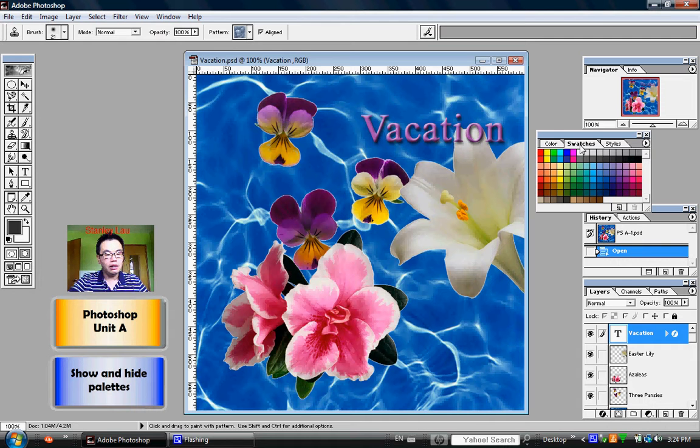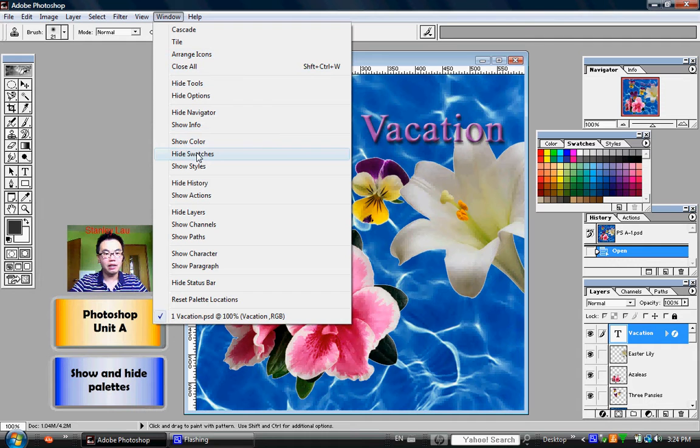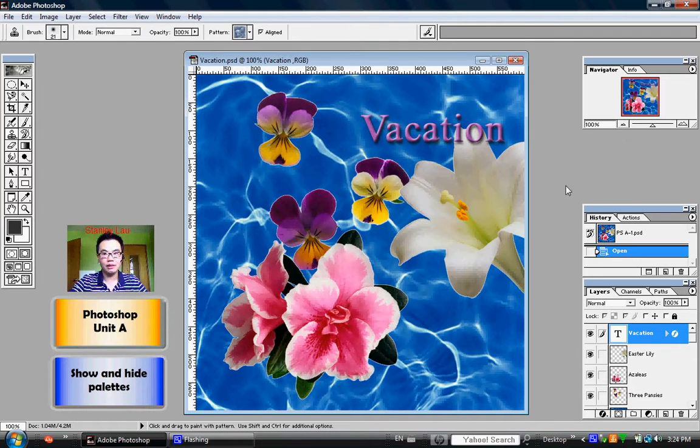If I go up to Window and I go down to Hide Swatches, you'll notice that that palette has disappeared.